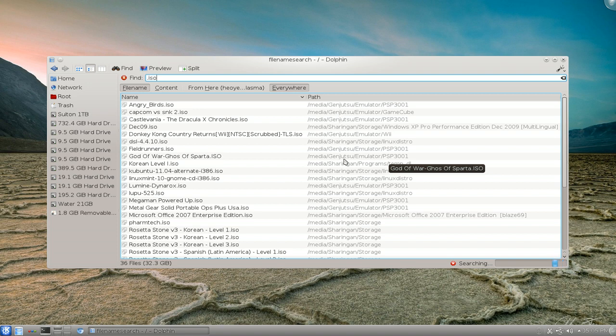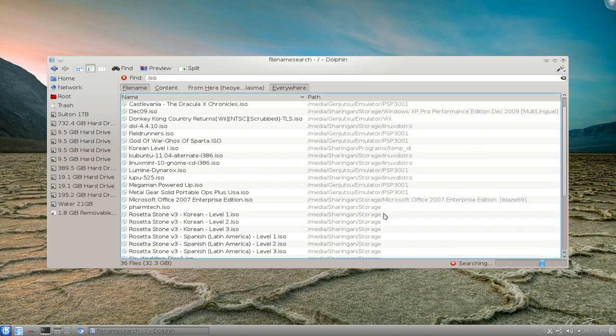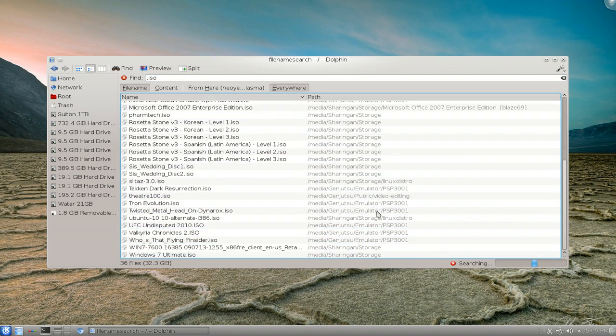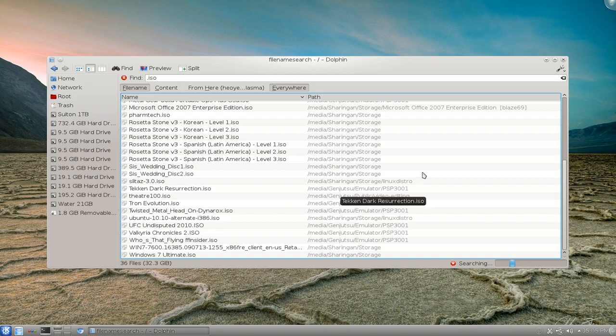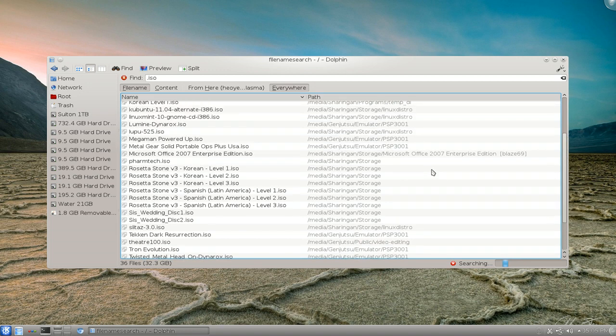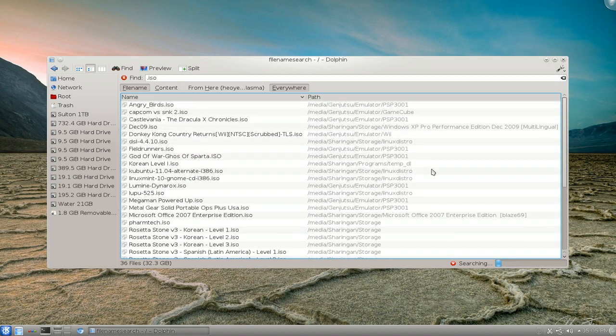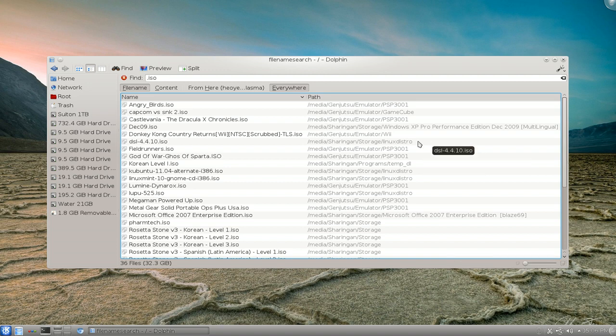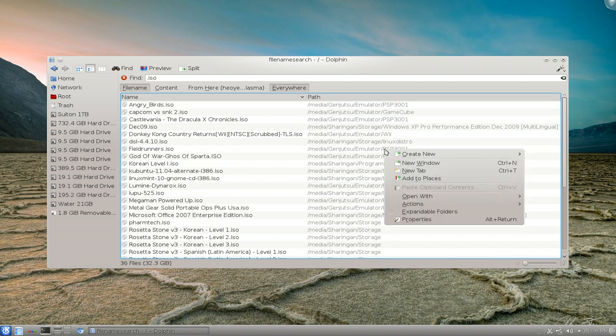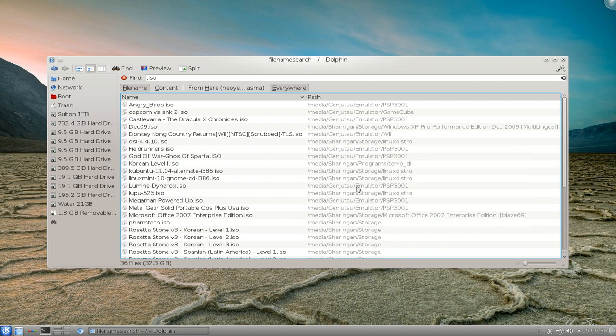I have different hard drives and inside are even different folders here too. It's going to look for all of those. What you're going to do is actually save these search results. So right click anywhere here, doesn't really matter, and you add to places. It'll be over here.